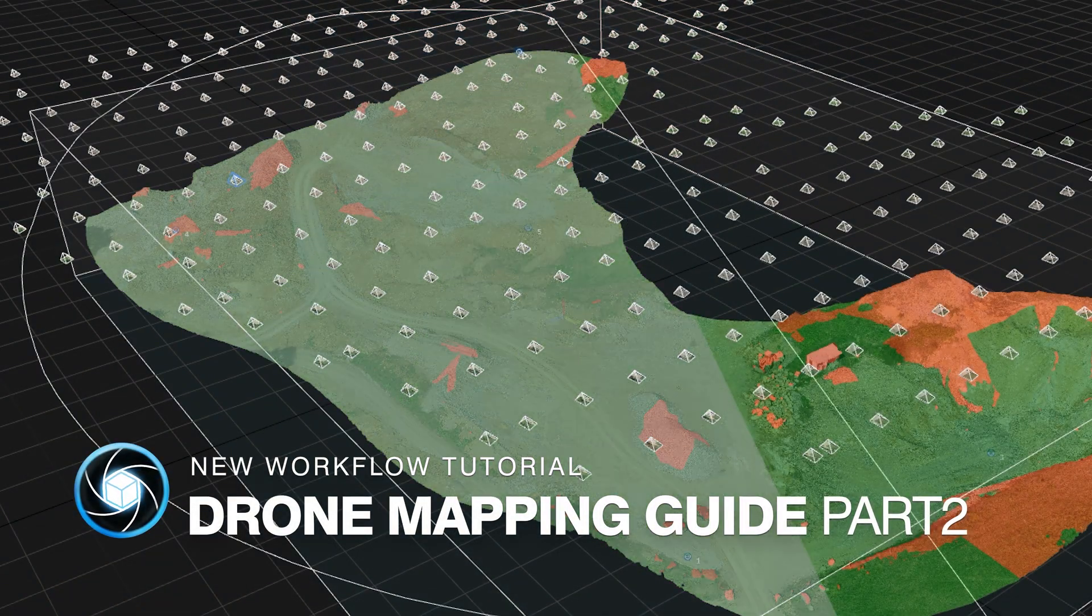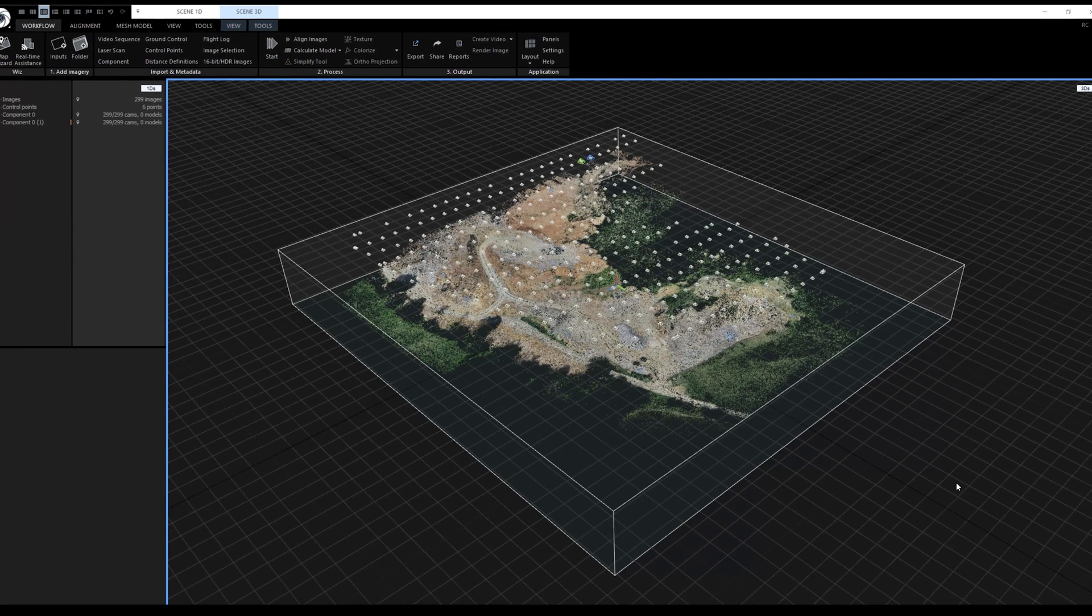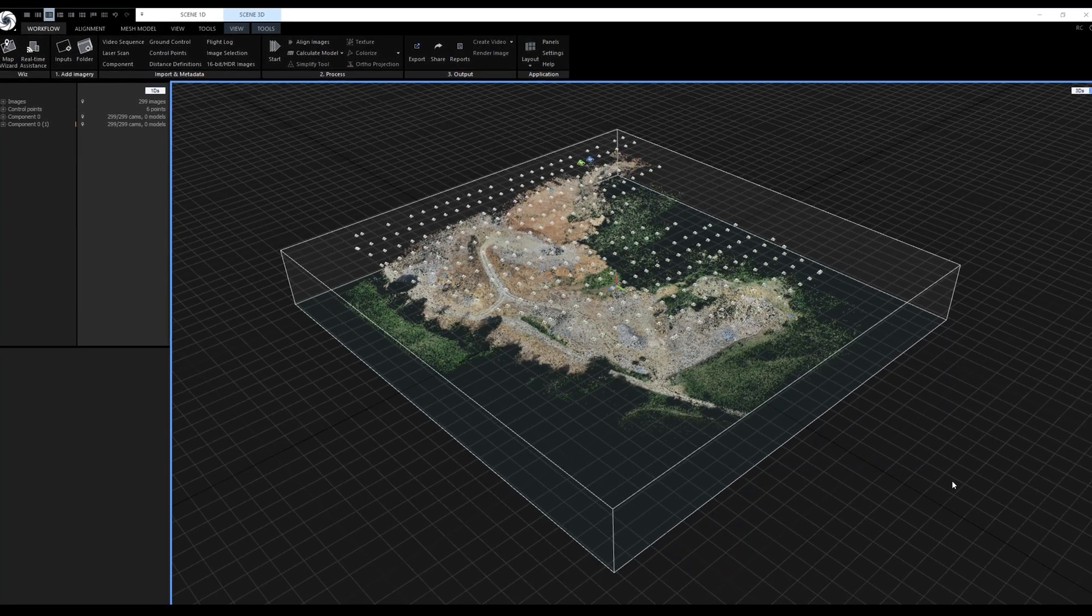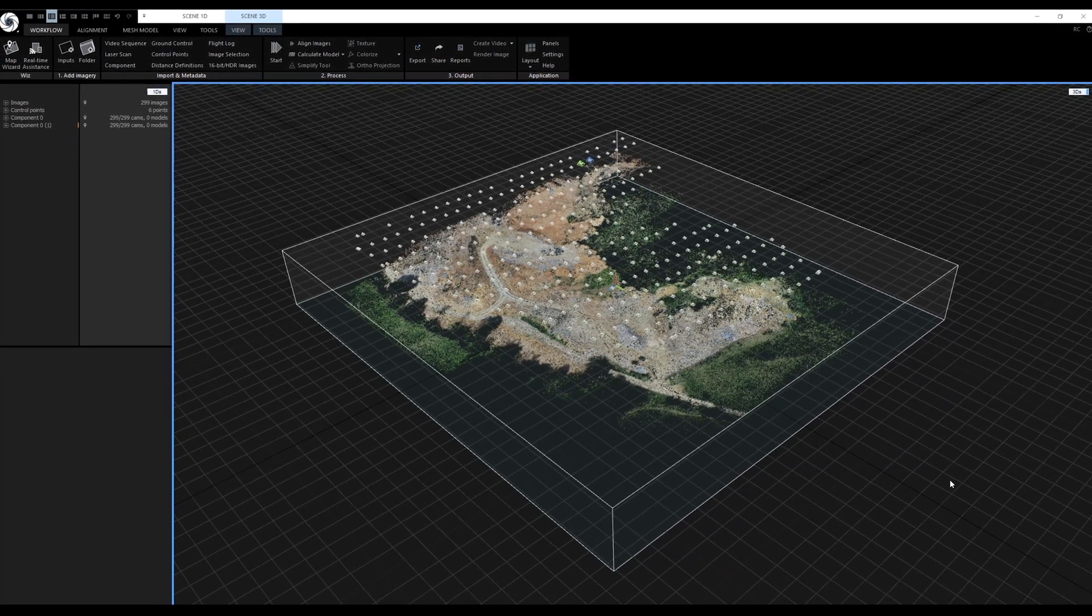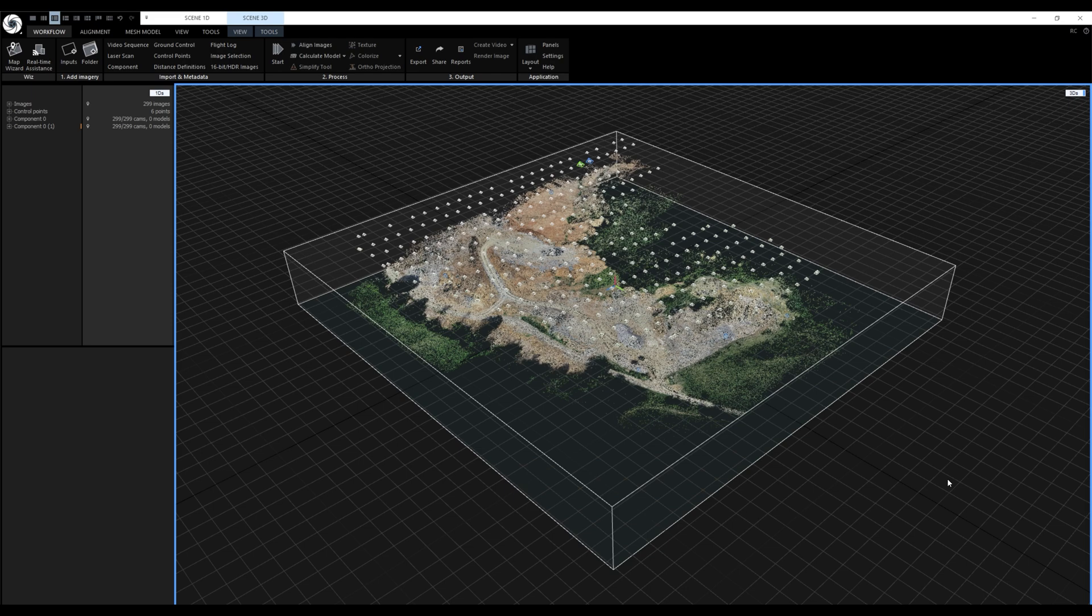Hi everyone, my name is Jakub and I'm a Developer Relations Engineer for Capturing Reality. This is the second part of our tutorial series covering drone mapping in RealityCapture.